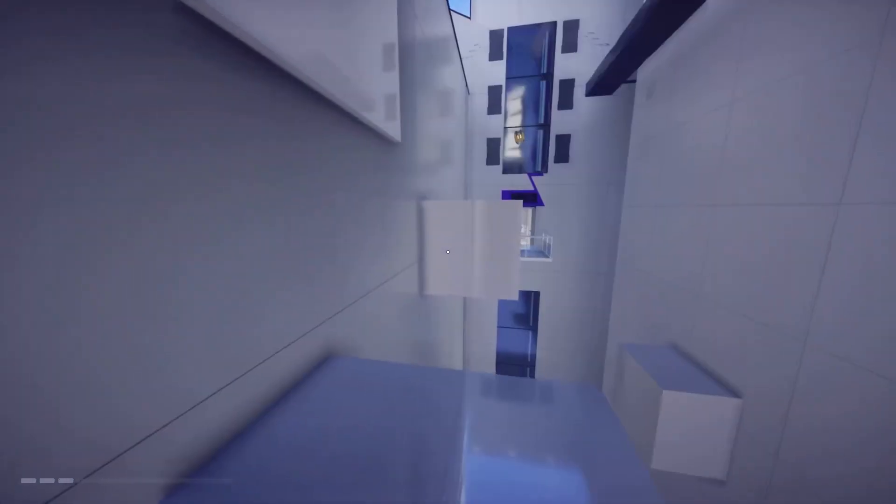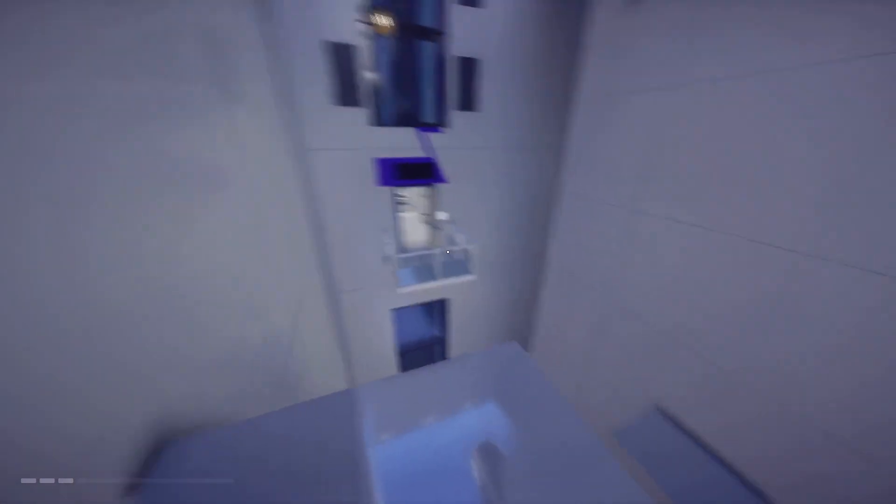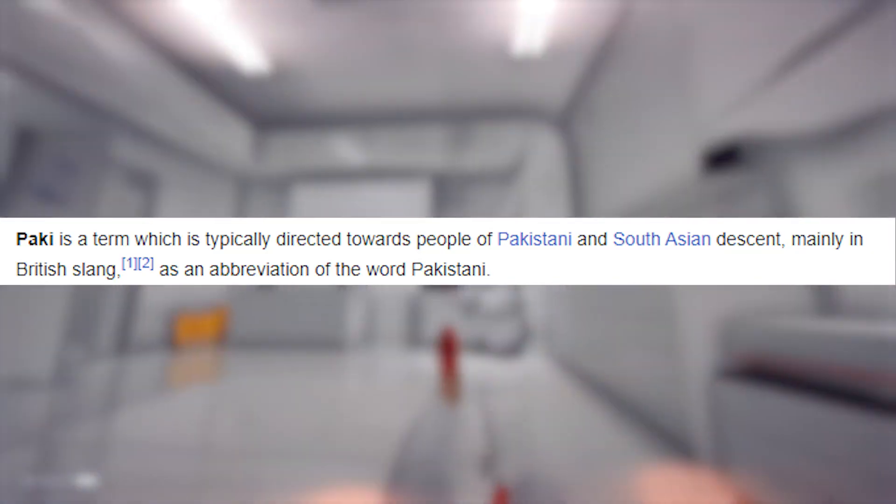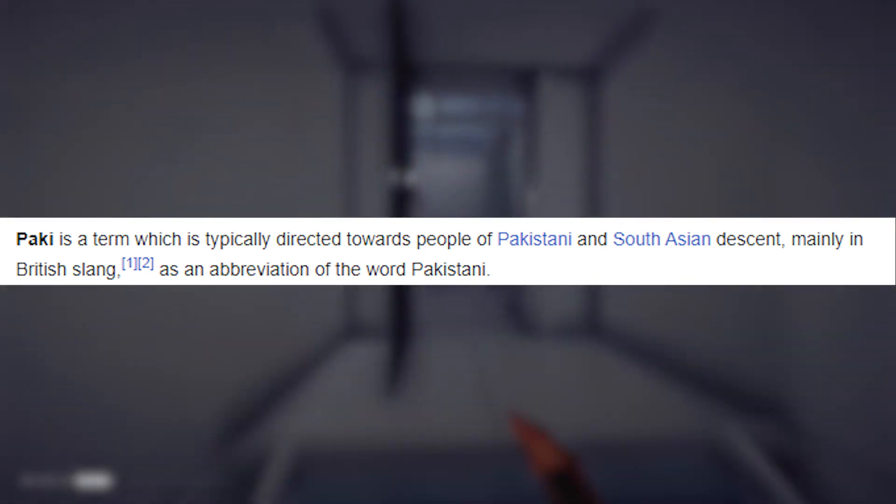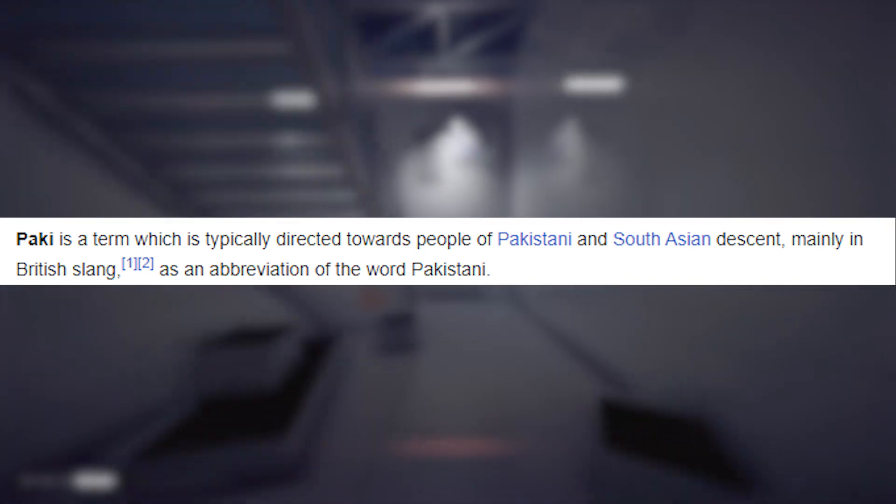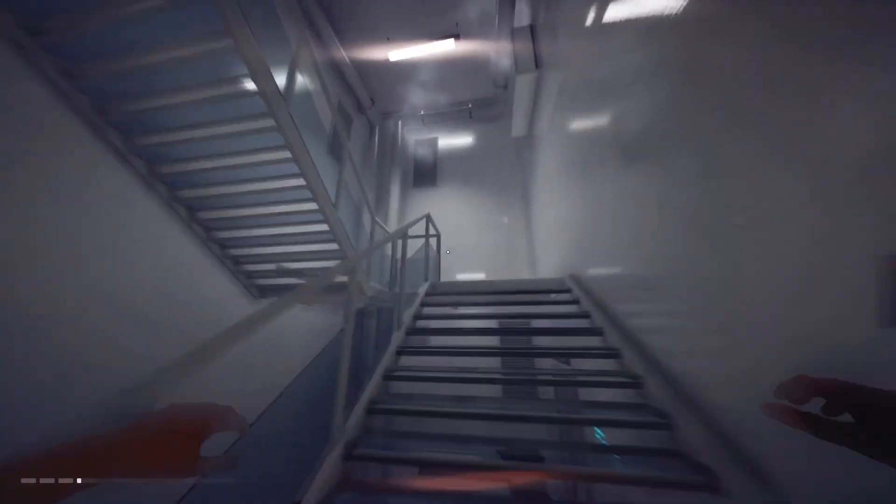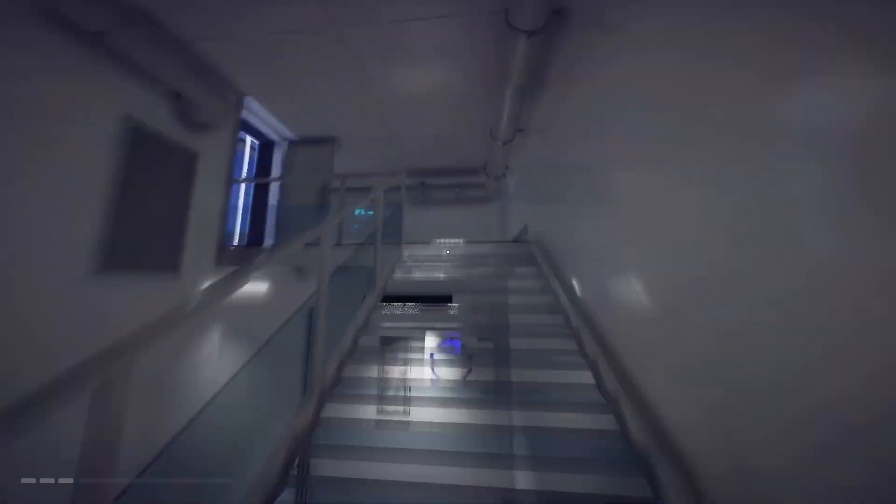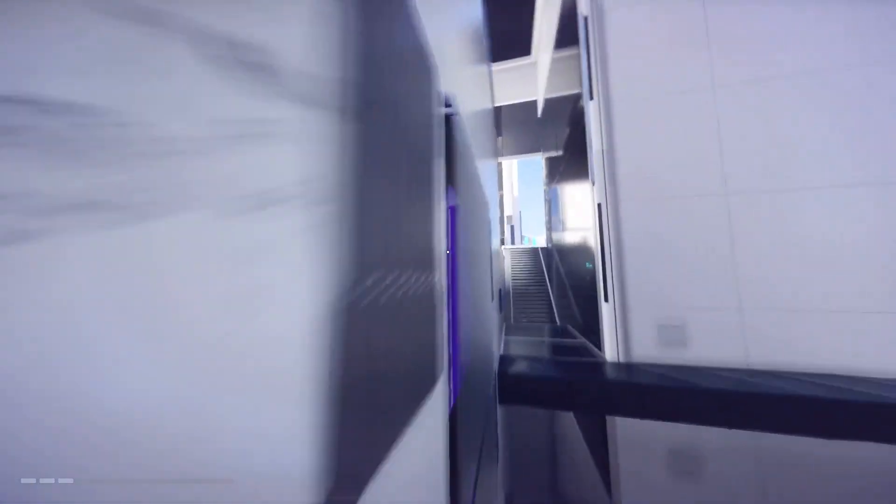For those of you who don't know what that slur is, I don't want to say it because it feels wrong. This word is a term typically directed towards people of Pakistani descent, mainly in British slang. It's used by British people, not in America. I didn't even know this word existed until this came out.